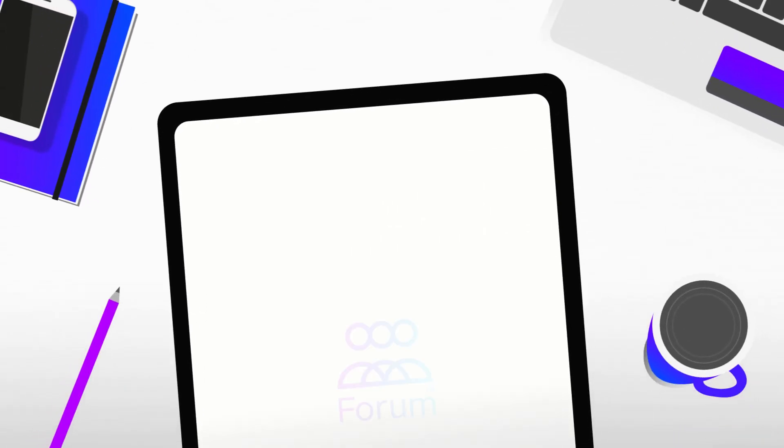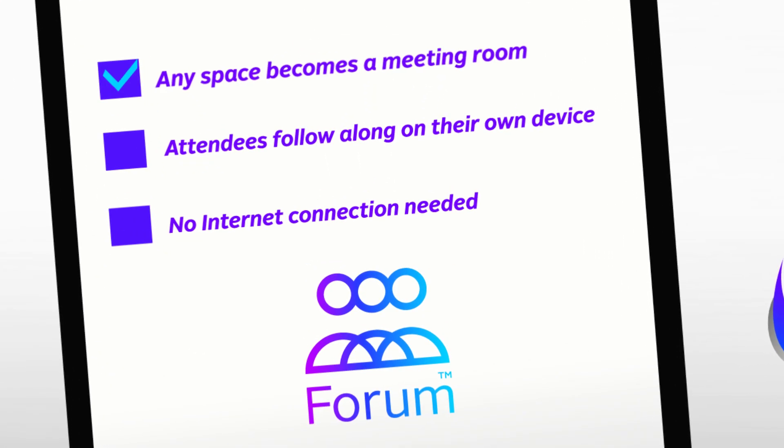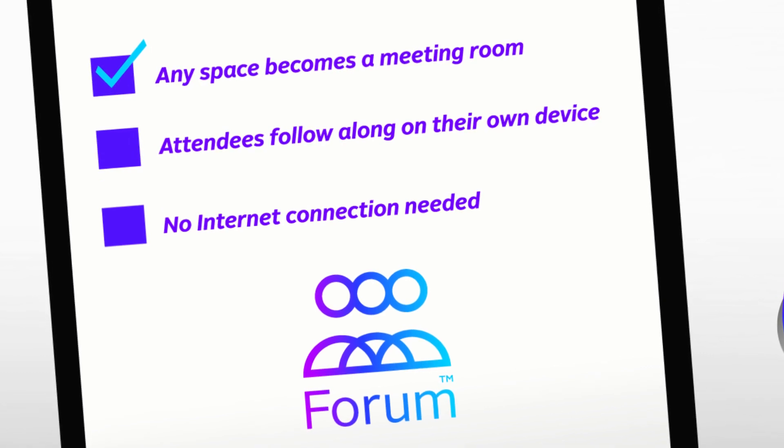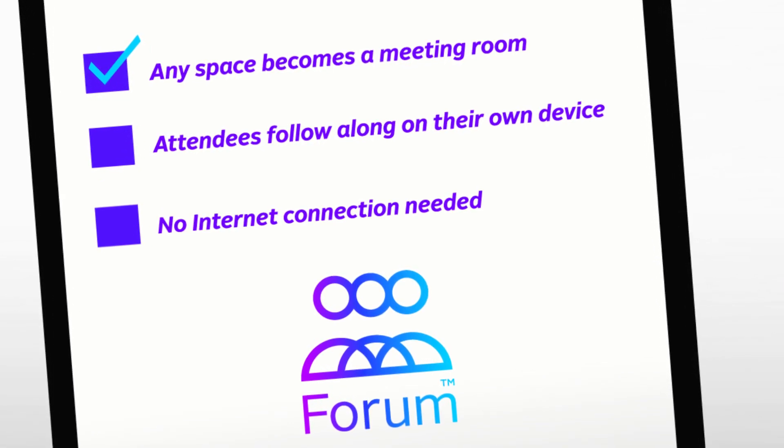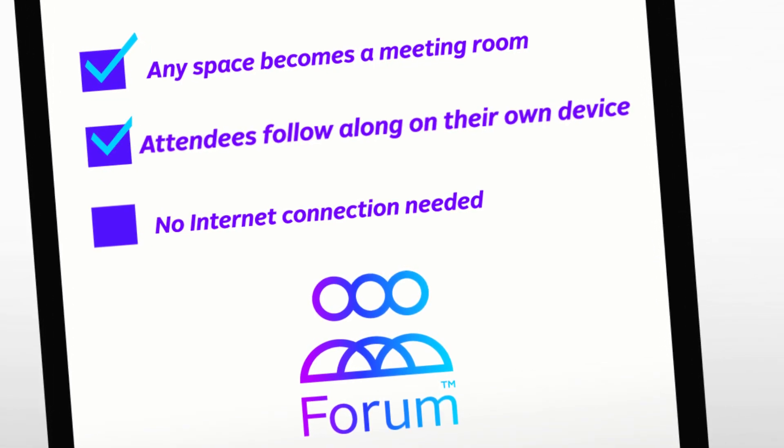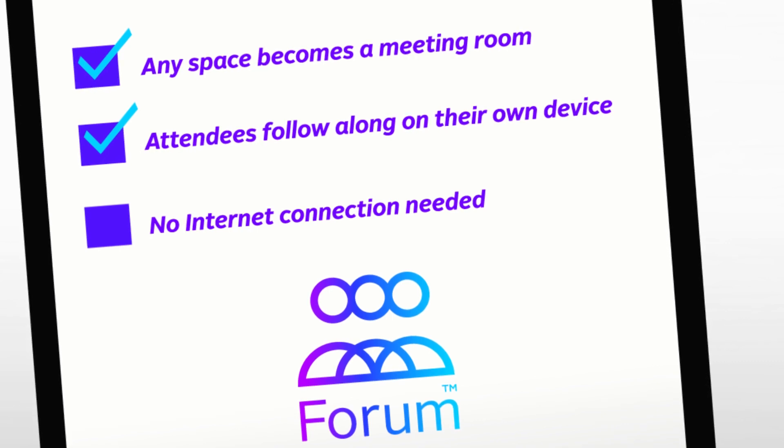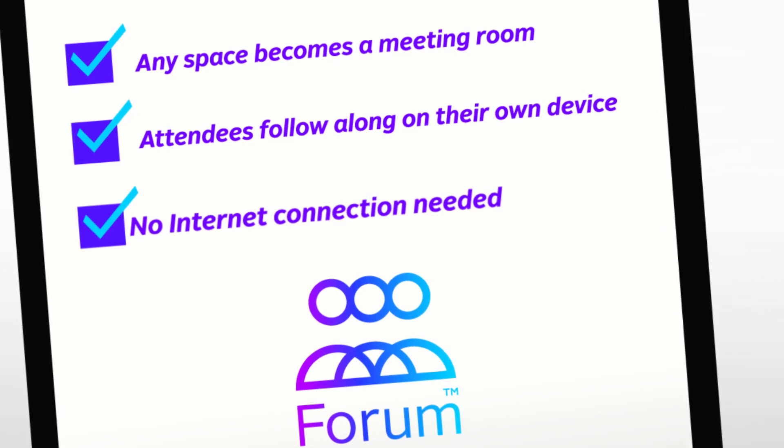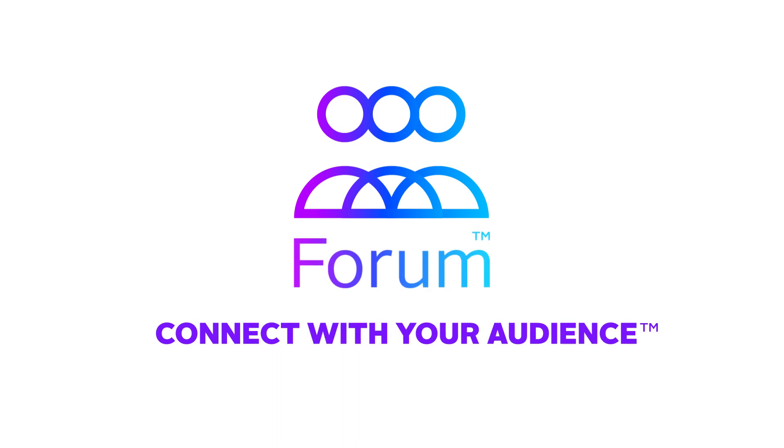So to recap, Forum enables you to turn any space into a meeting room so you can give in-person presentations with attendees following along on their own device. And it can all be done without an internet connection. Get started with Forum today.